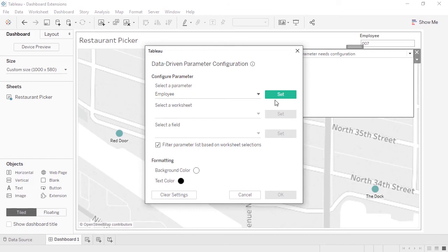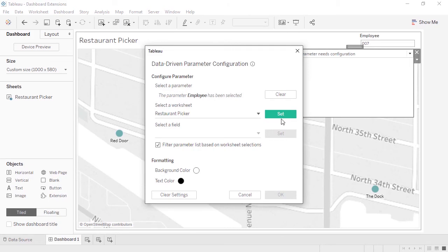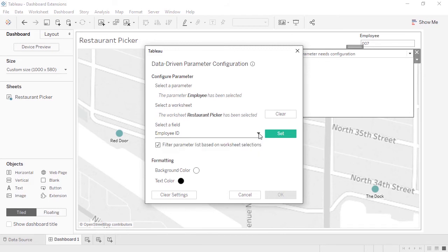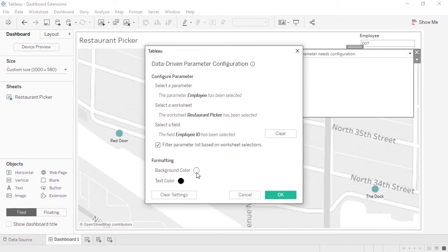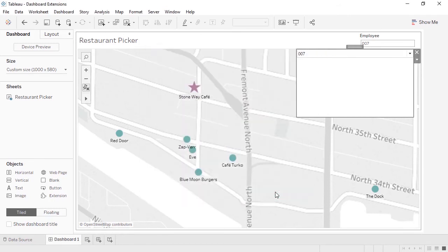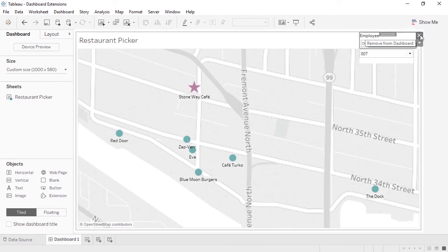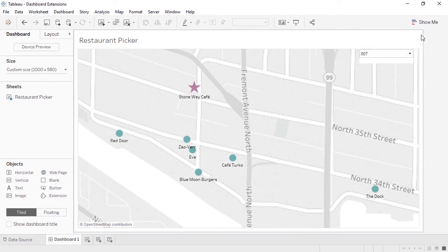What we're prompted for with any given extension varies based on the extension itself. In this case, we're asked to configure the Data Driven Parameter. First, we can choose the appropriate parameter. Next, select the relevant worksheet. Then the field in question. If we needed to change, we could simply use the dropdown. But the defaults are correct. We could change the background or text color if we choose, or start over. I'll resize the new parameter and get rid of the old one.